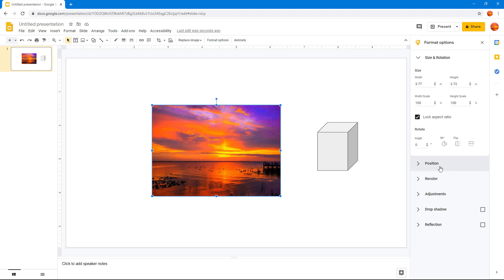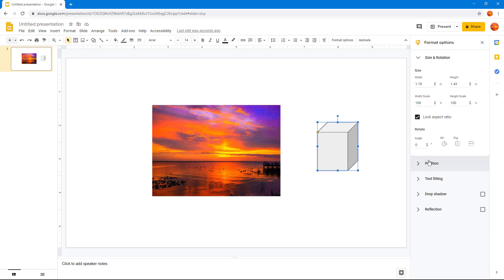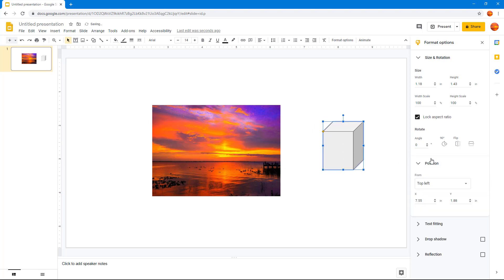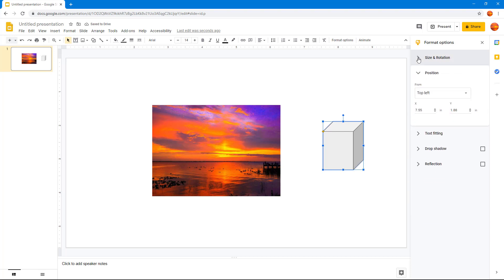Once you go there, you can see that position is an option whether you're selecting an image or an object. Right now the object is selected, so let me expand the position and minimize the size and rotation.